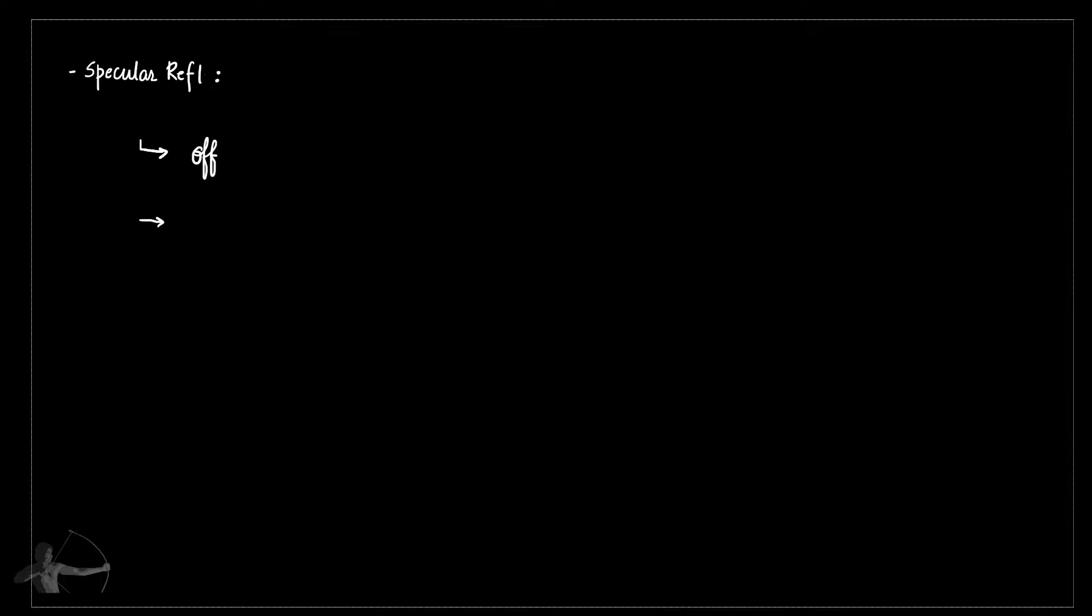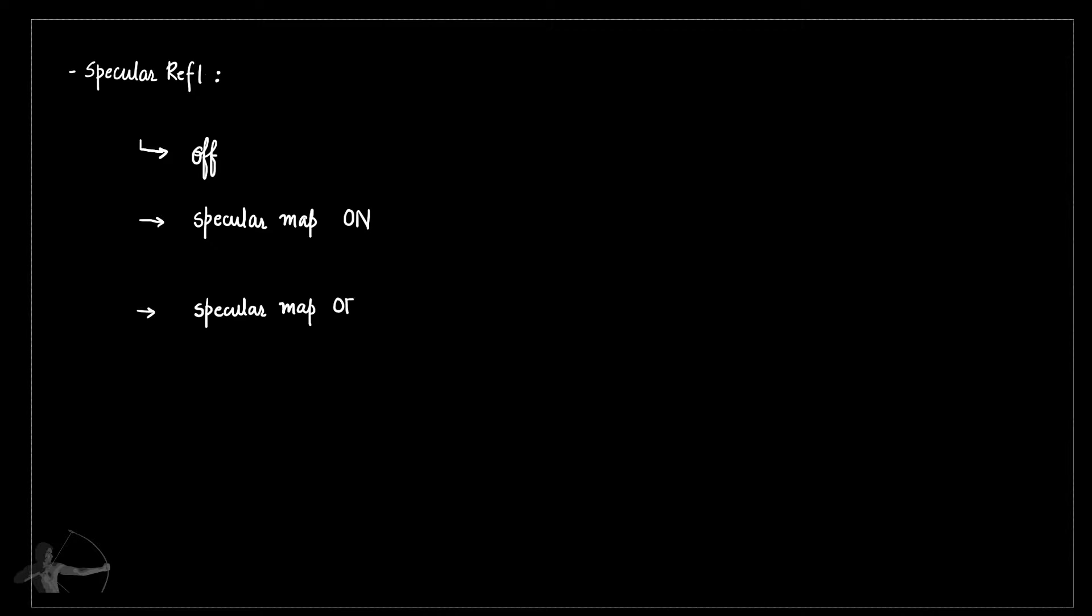Second one, if they want to use specular map - it's an optimization step so that we don't have to sample a texture if we are not using specular map. The third option will be specular map off, and the fourth option will be anisotropic specular reflections.